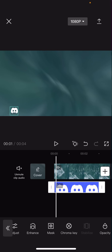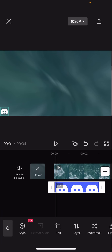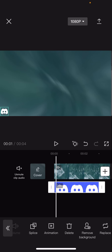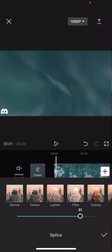You can also make it smaller and, for instance, put it in the corner of the video like so. You can also adjust the opacity by going to splice and doing it there, so it doesn't show that much.